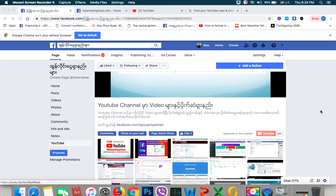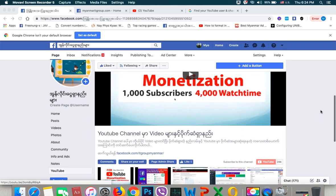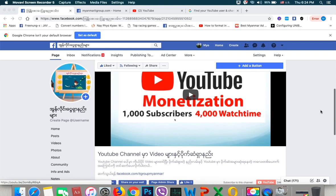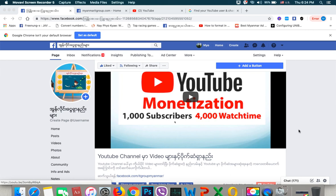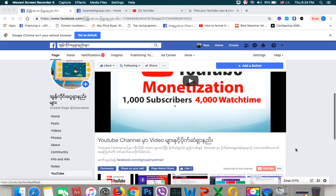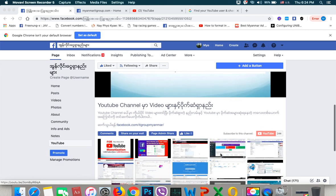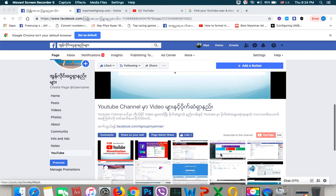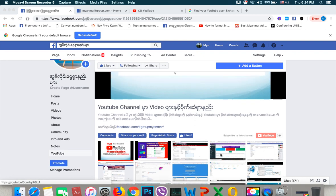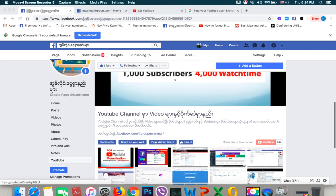Hello everyone. In 2020, there is no Facebook page on YouTube. Here is a link in the description. In 2006, here is a link in the description.